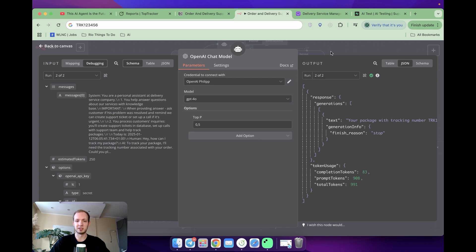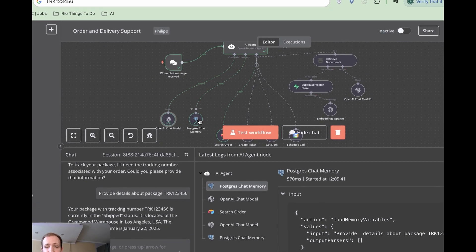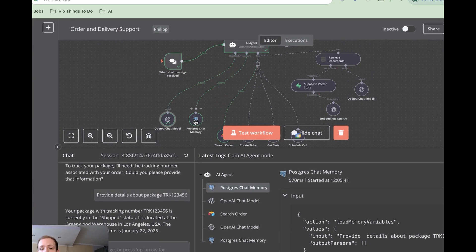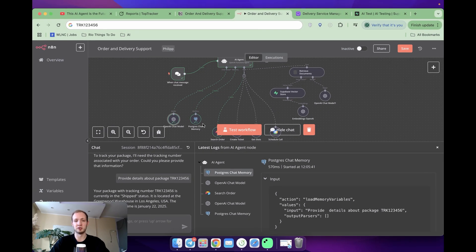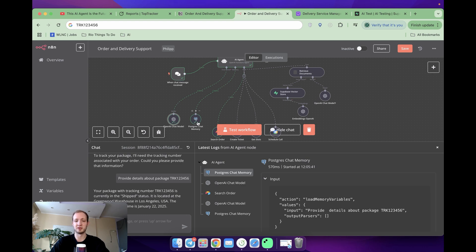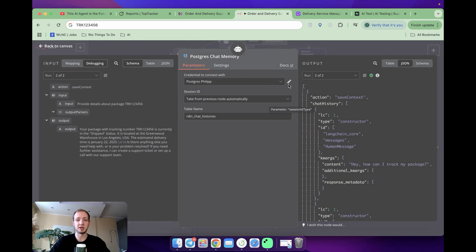Next, we are getting to chat memory. Chat memory is used for model to remember what's going on in terms of communication with specific user, and over here I used Postgres chat memory. To set it up, you will need to set credentials.